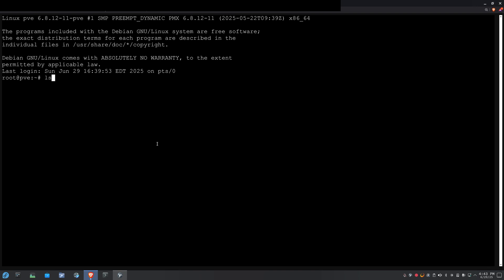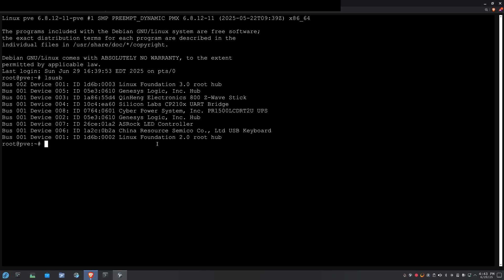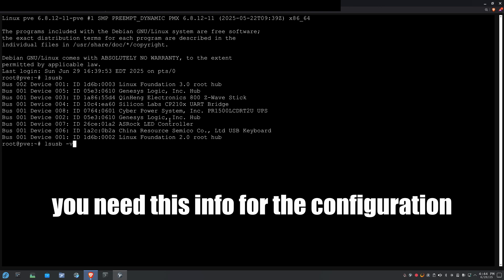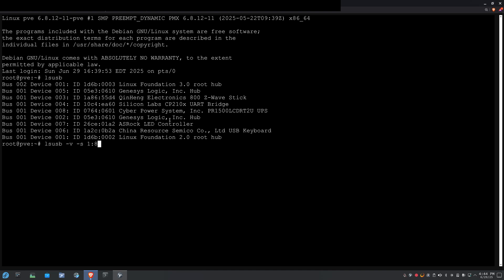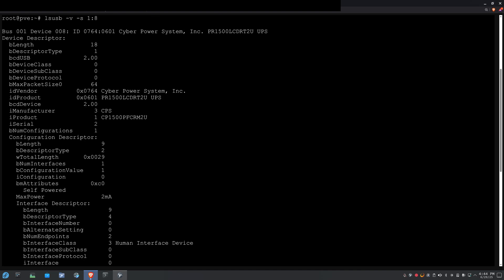I do LSUSB. And so, here you can see the cyber power system is on bus one device eight. All right, so there we go. Then, we can see more about it by doing LSUSB -V -S, and then it'll be one eight because I am on bus one device eight. And so, that gives me details of the device. You can see the vendor cyber power. There's the product name right there. I've got my serial, which I will block out so that you can't steal my stuff.